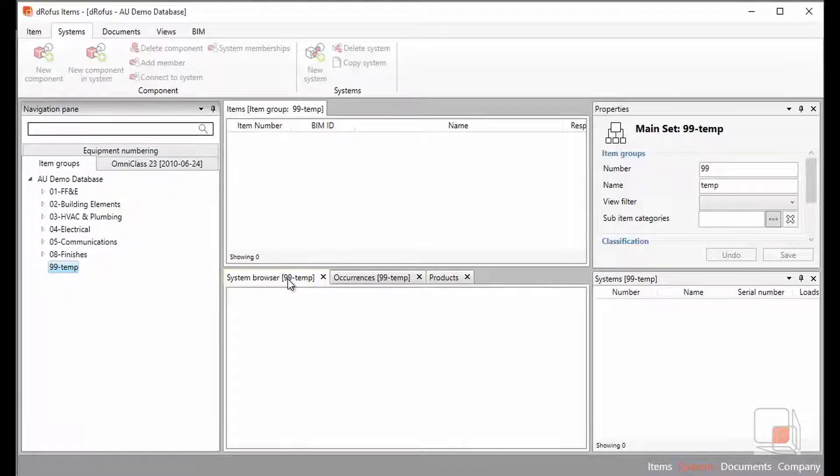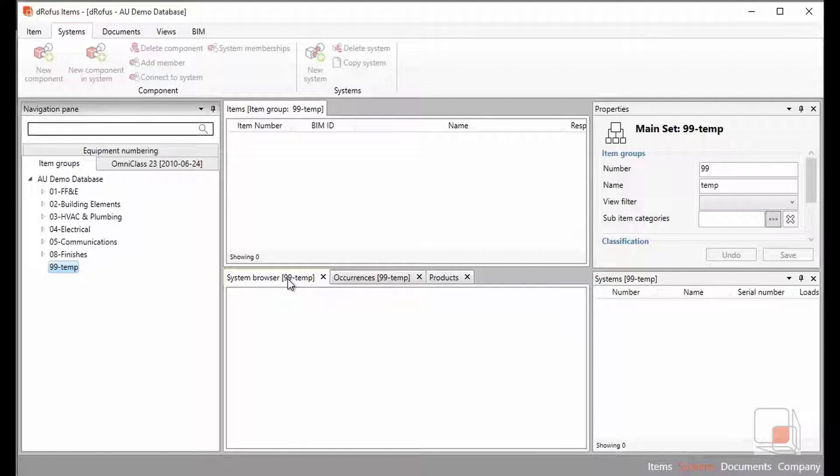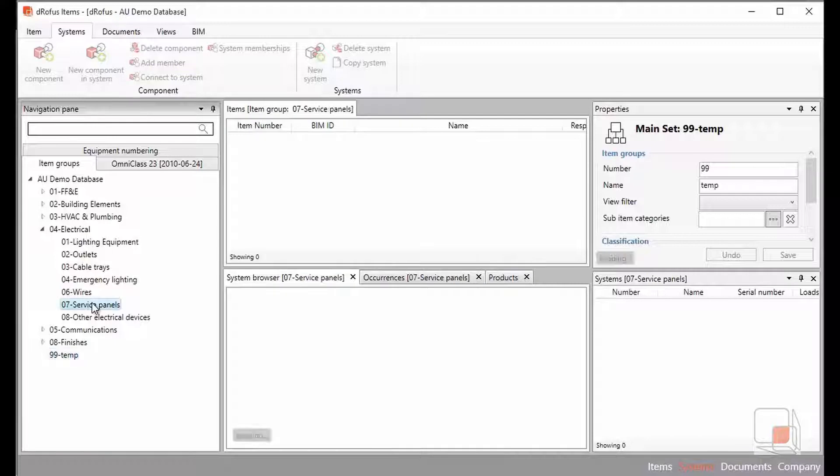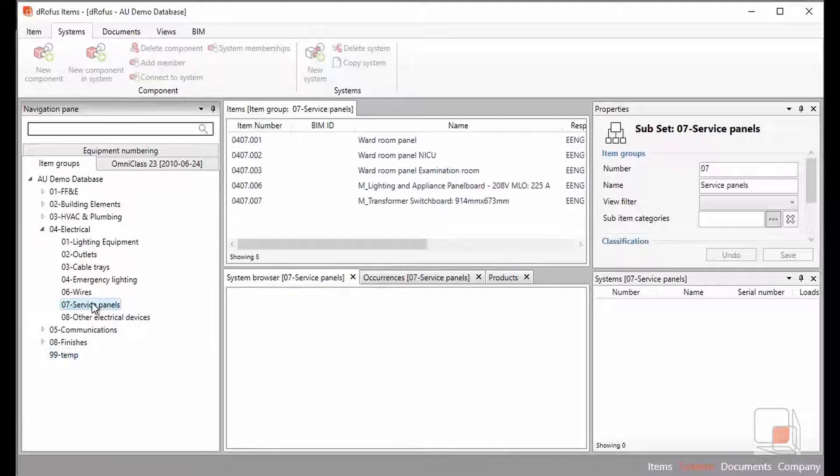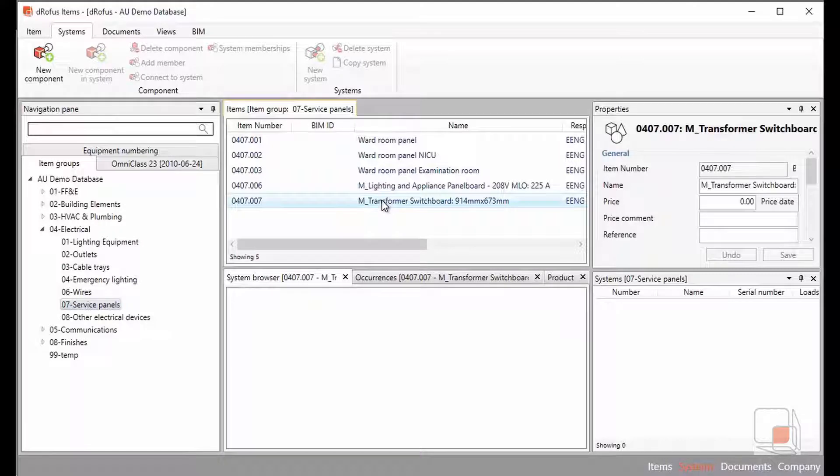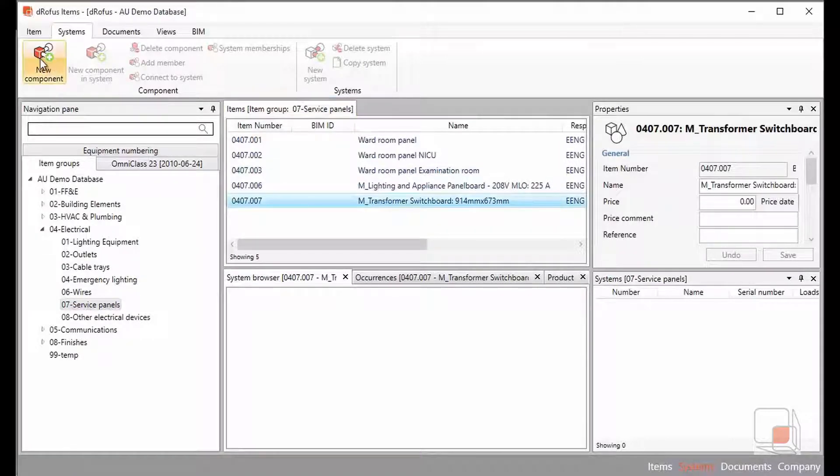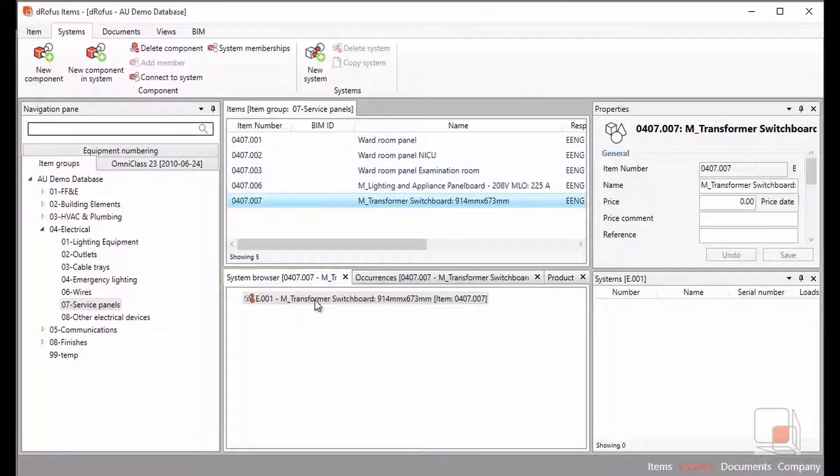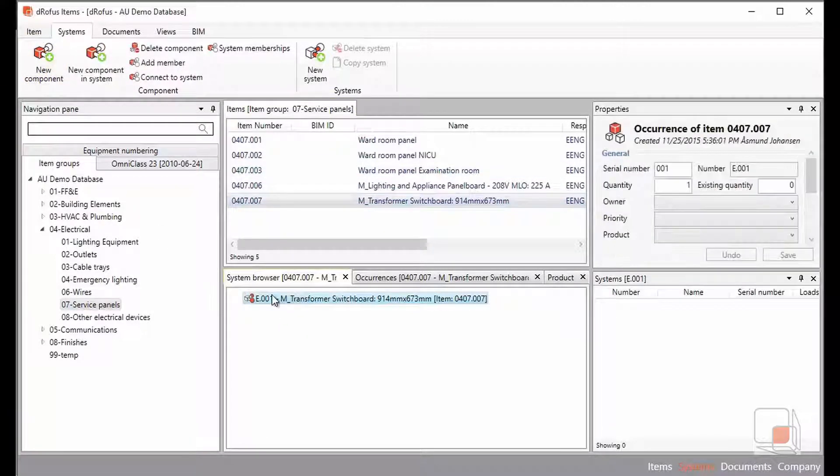The first thing that we want to do when we're building up a system example here is think of this as a planning effort. We're going to start by planning an electrical system with our service panels using a transformer switchboard. So the transformer switchboard is the beginning and center of our system. We're going to add it as a component into our system browser.